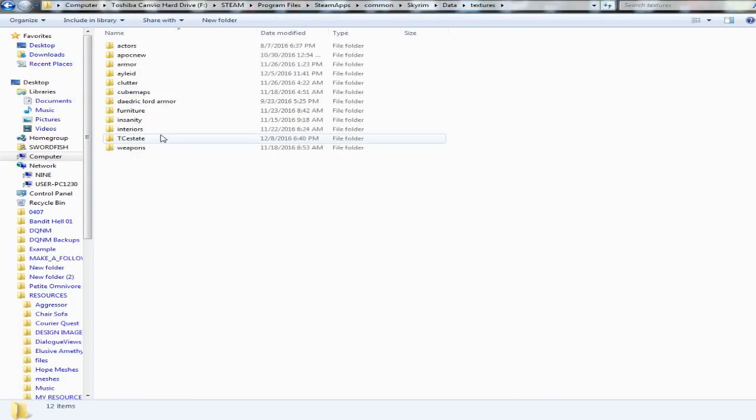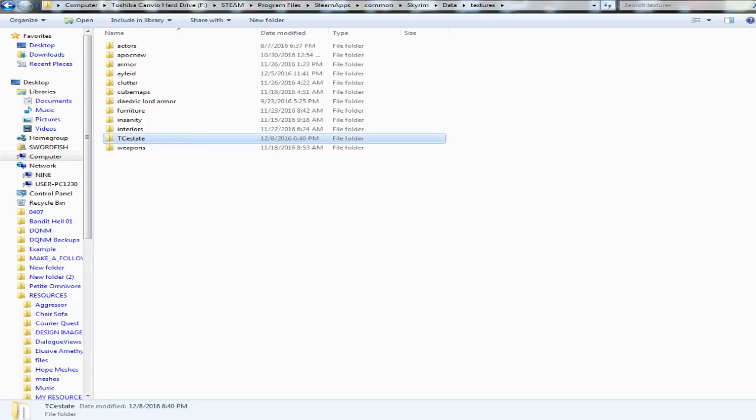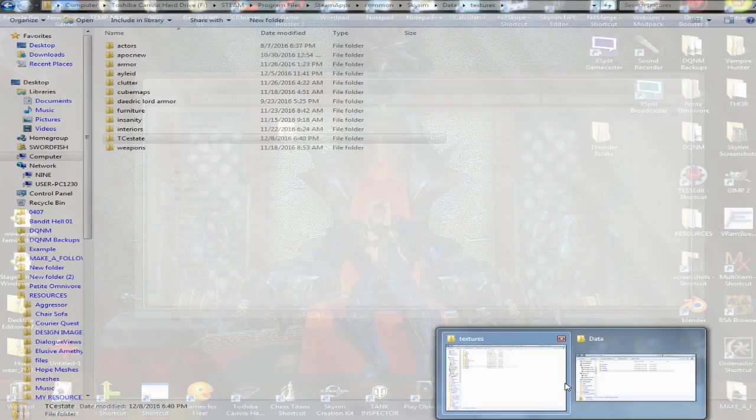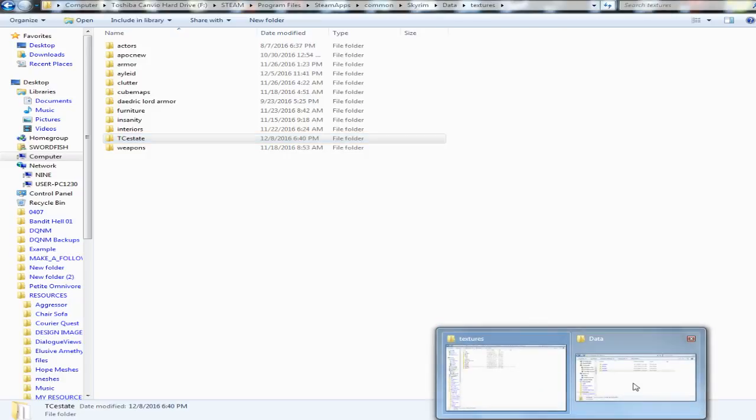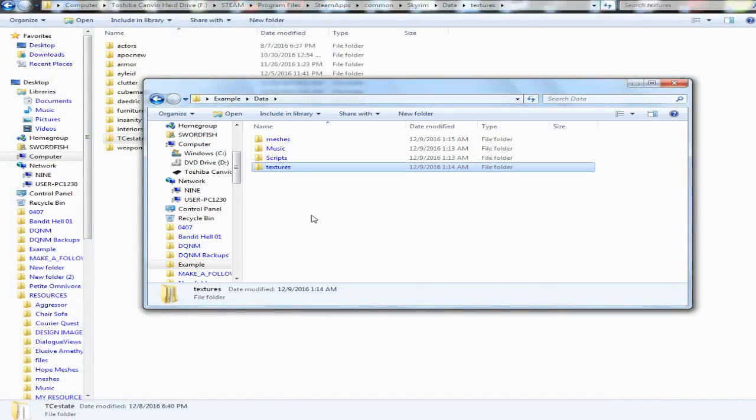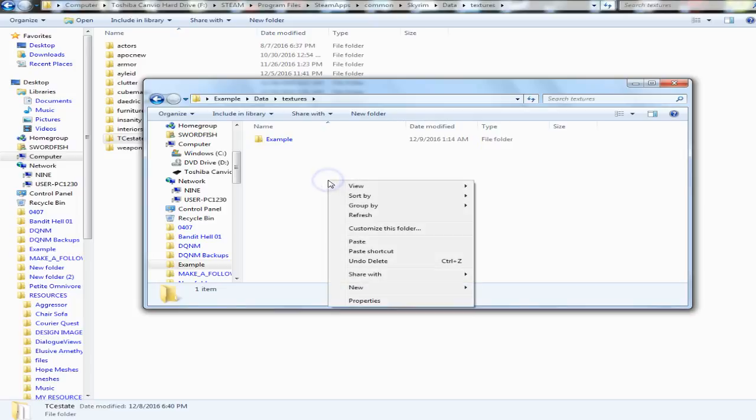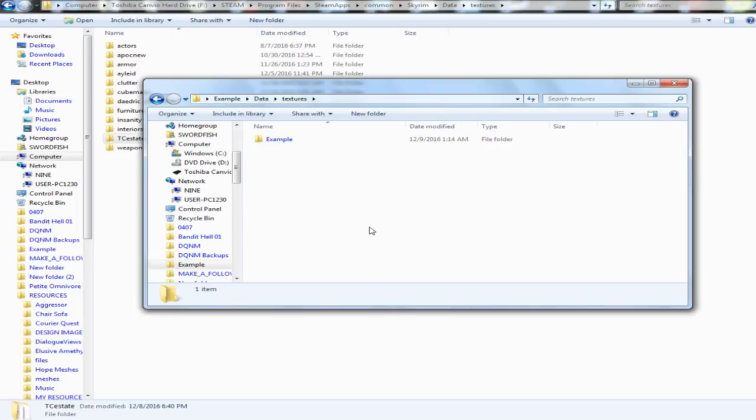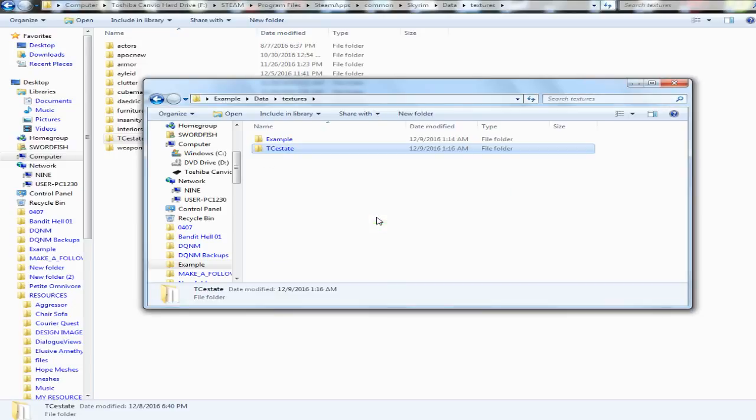And you see I got one here named TC Estate, that's the mod I'm working on. I'm gonna go ahead and I'm gonna copy that and then I'm going to paste that right in there. Keep all of your meshes and textures and scripts, everything right in your data folder.